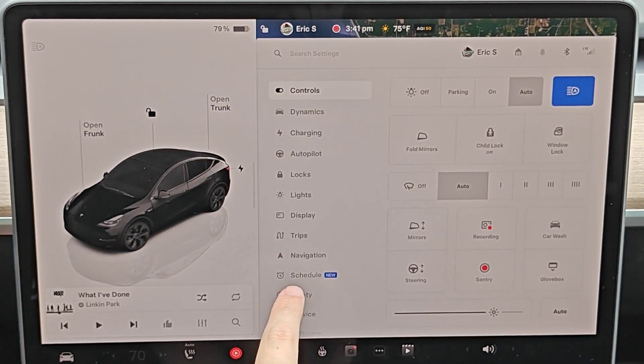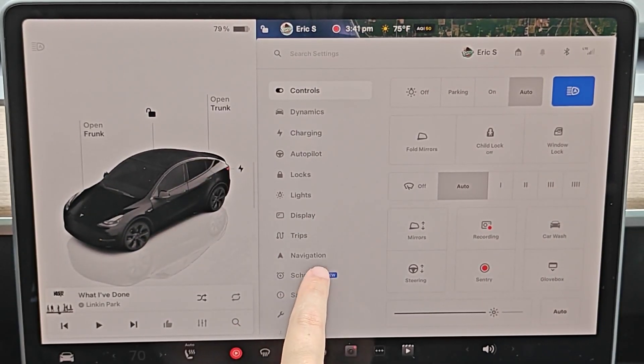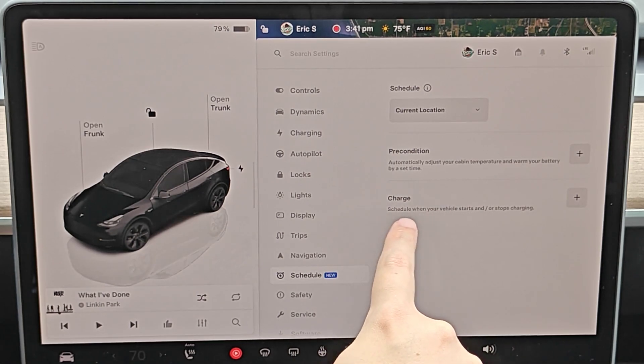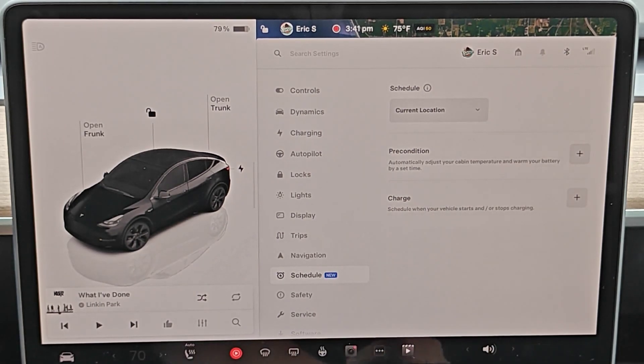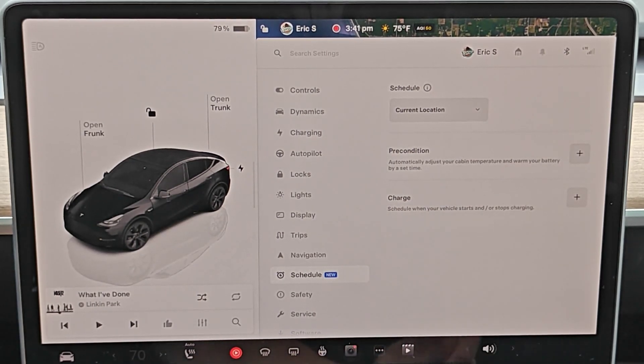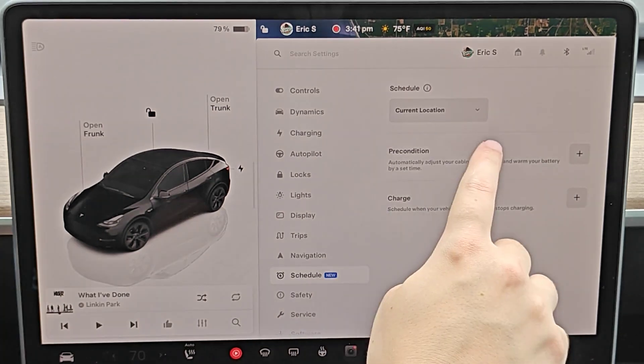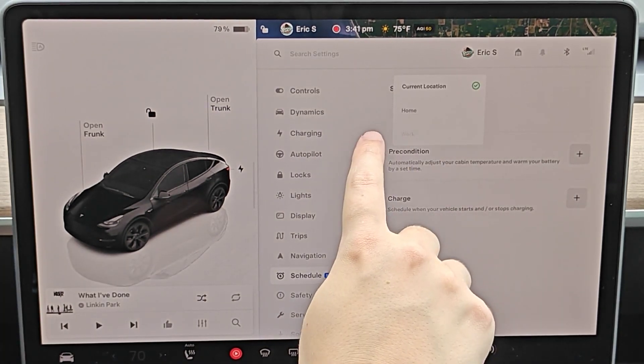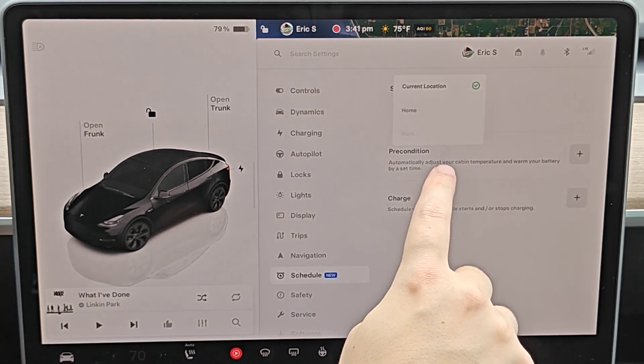And we now have this schedule menu option. If we click on that, we can see we can schedule charging times. So schedule when your vehicle starts and or stops charging. And we can set this for current location at home or at work.